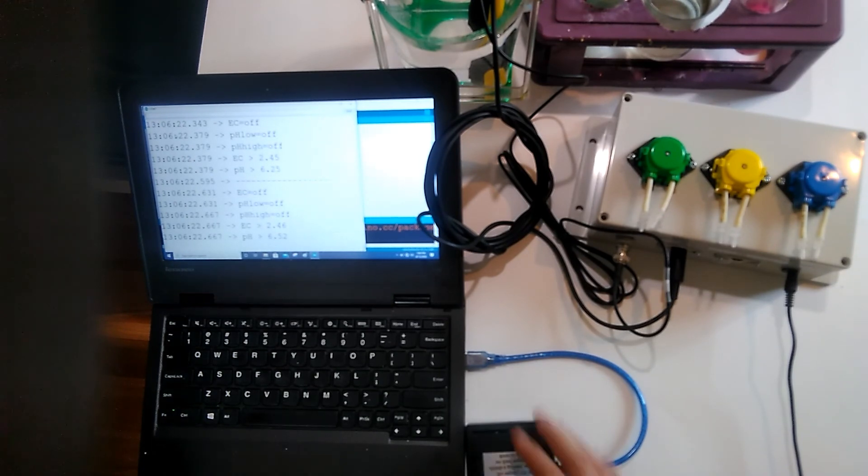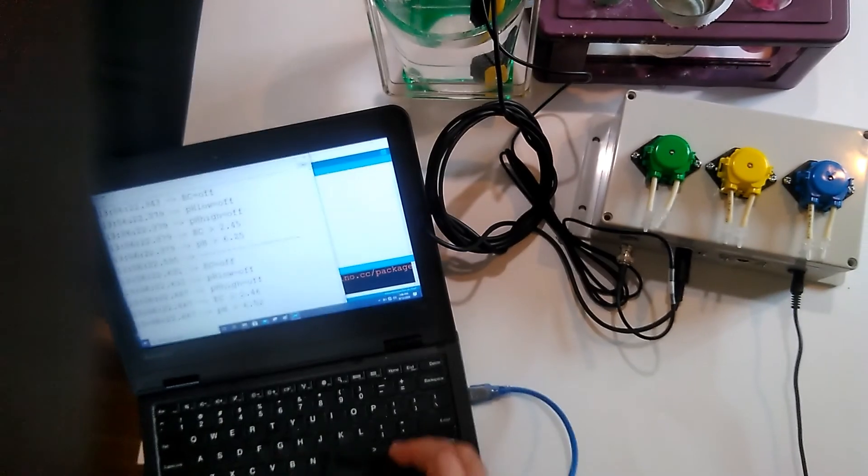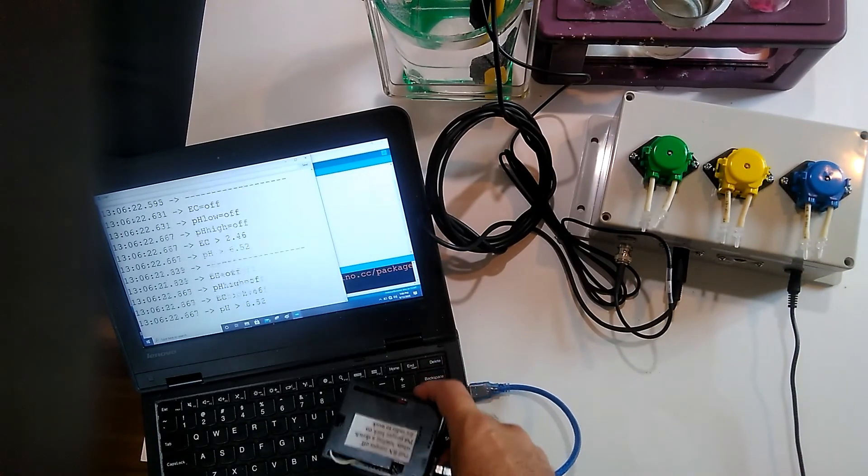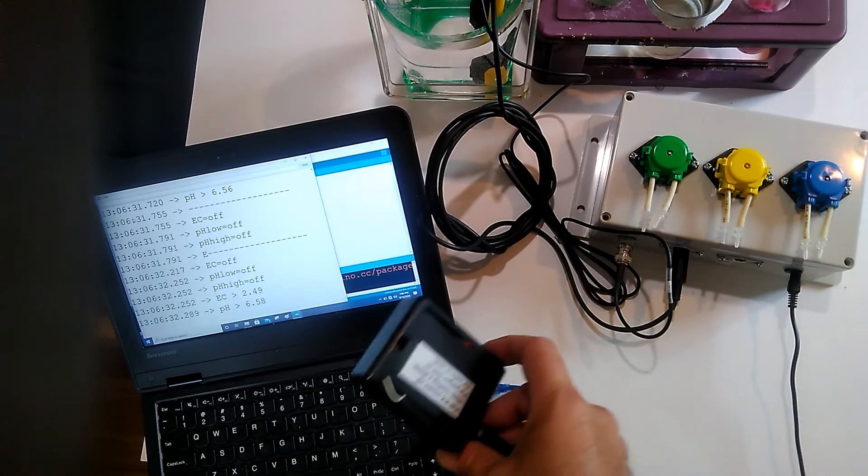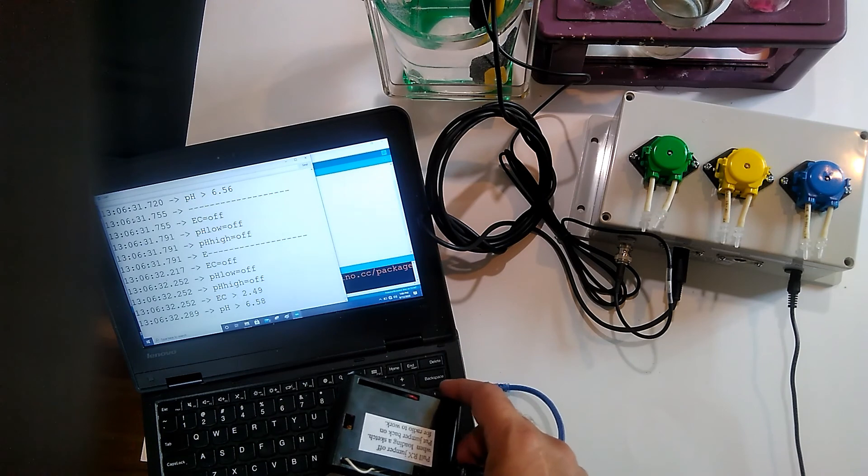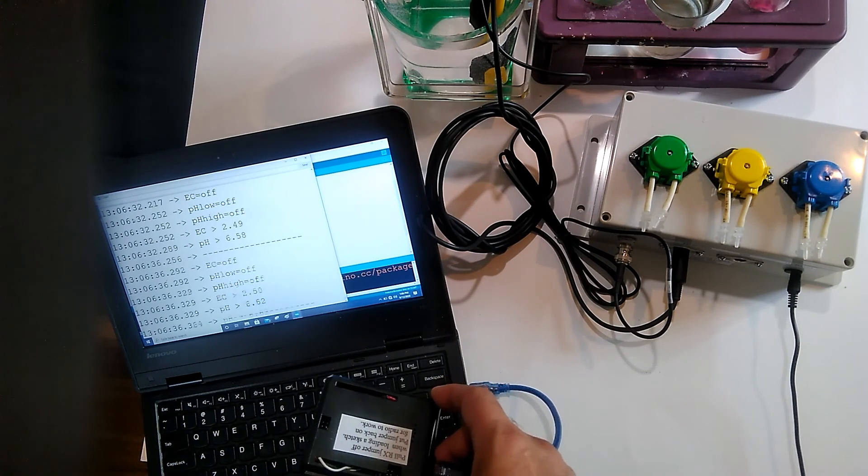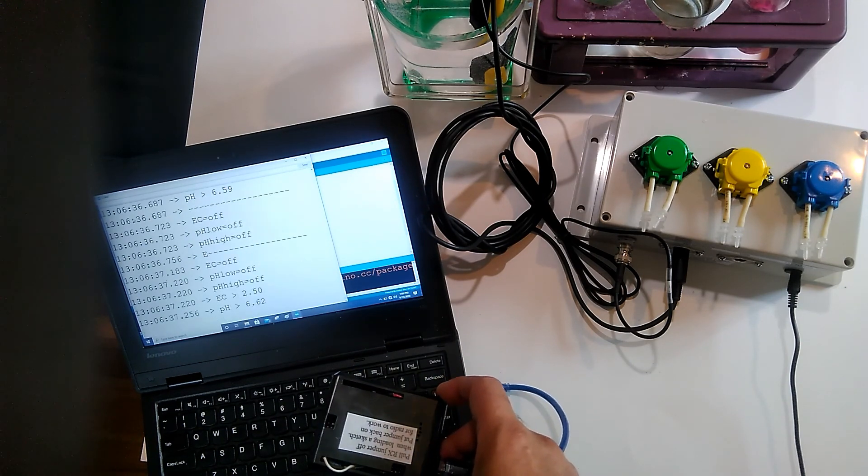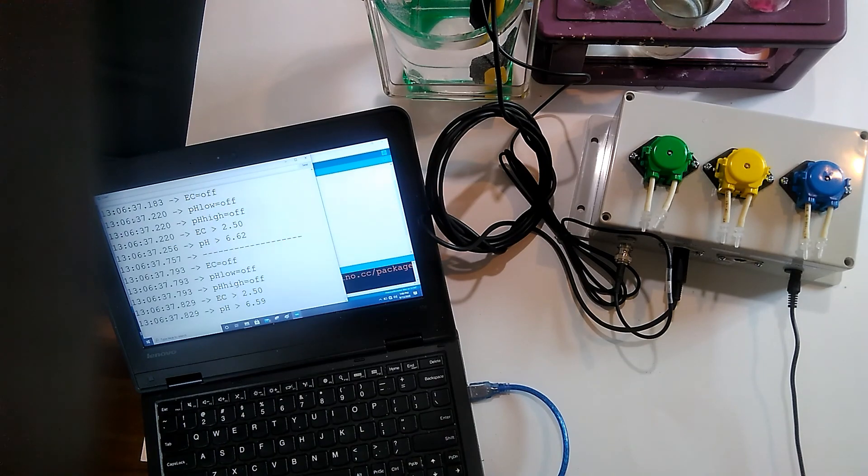So as you can see, it's streaming the information here wirelessly. And that's about it. Thanks.